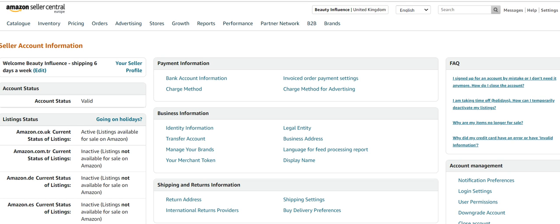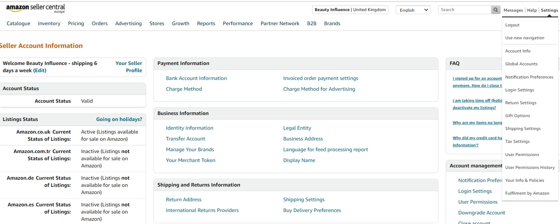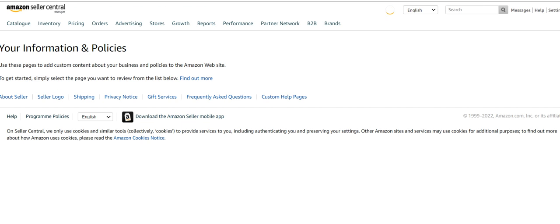In this video we're going to look at how you can change what your store looks like to the outside world. So we're going to go to settings and your info and policies.